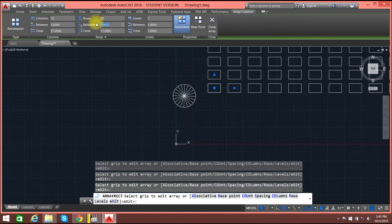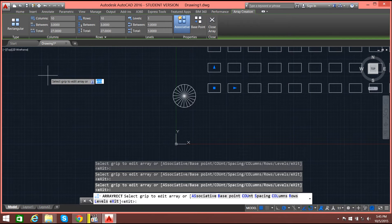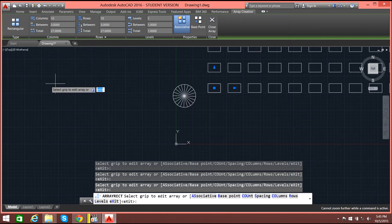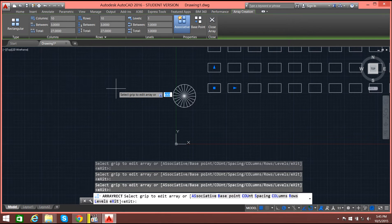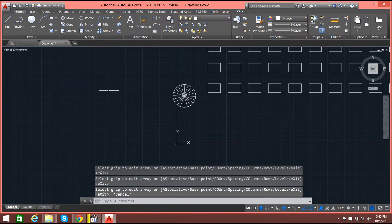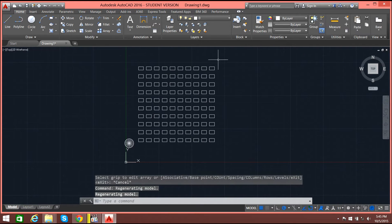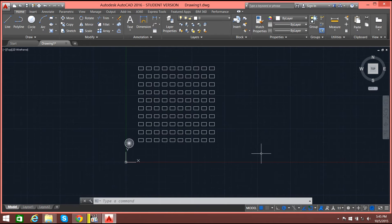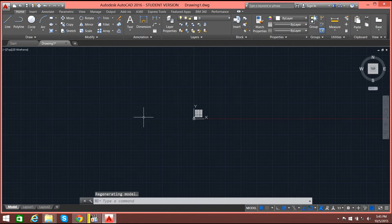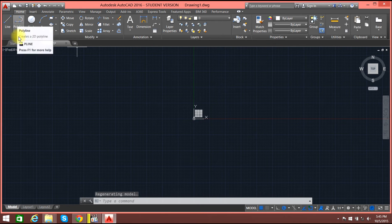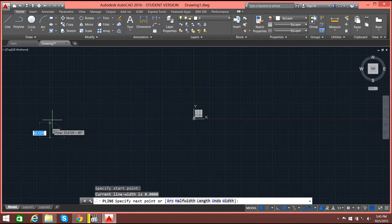The distance will be 3. Now you can select escape. As you can see, this is the array of that rectangle — the rectangular array. Now let's draw a polyline.